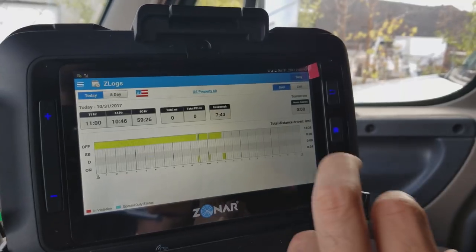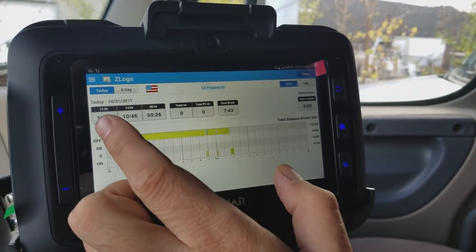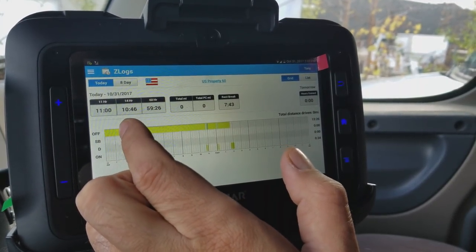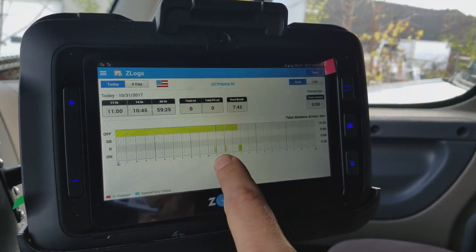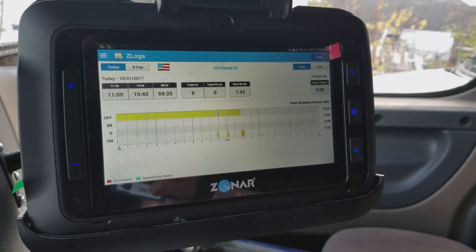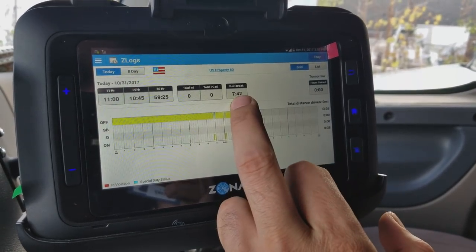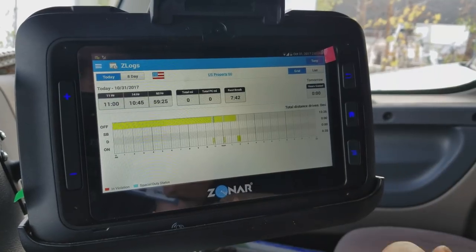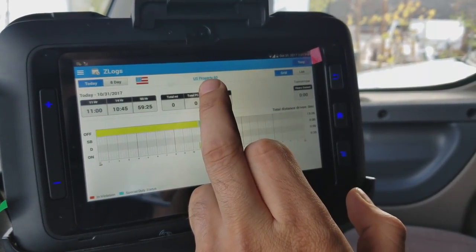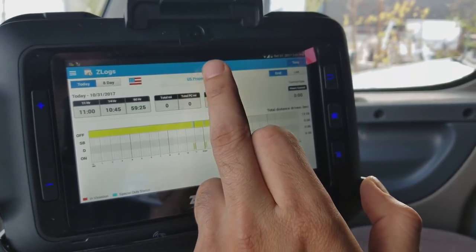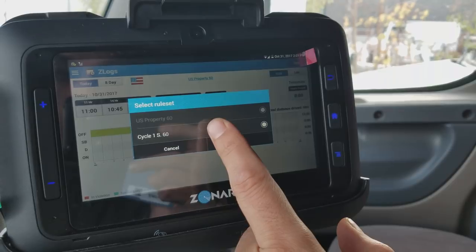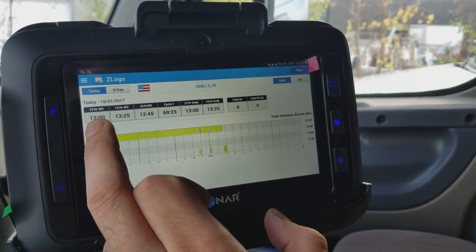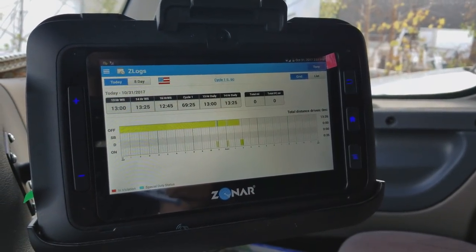Our rule set will be US Property 60, which gives us 11 hours of driving, a 14-hour day, and a 60-hour week. The screen shows how much of the 14-hour day and 60-hour week has already elapsed, and it will indicate when your next rest break is required. If you're crossing into Canada, you would switch to the Canadian Cycle 60 rule set, and you'll see the 11-hour drive time change to 13 hours. That's how you switch between the two rule sets.